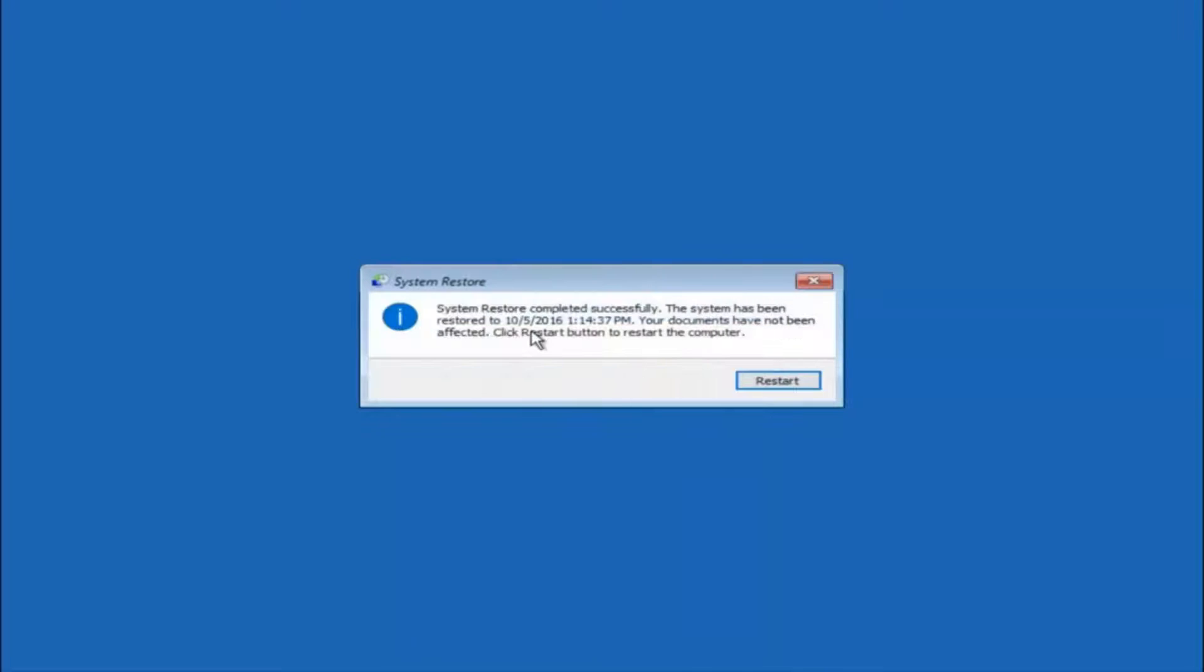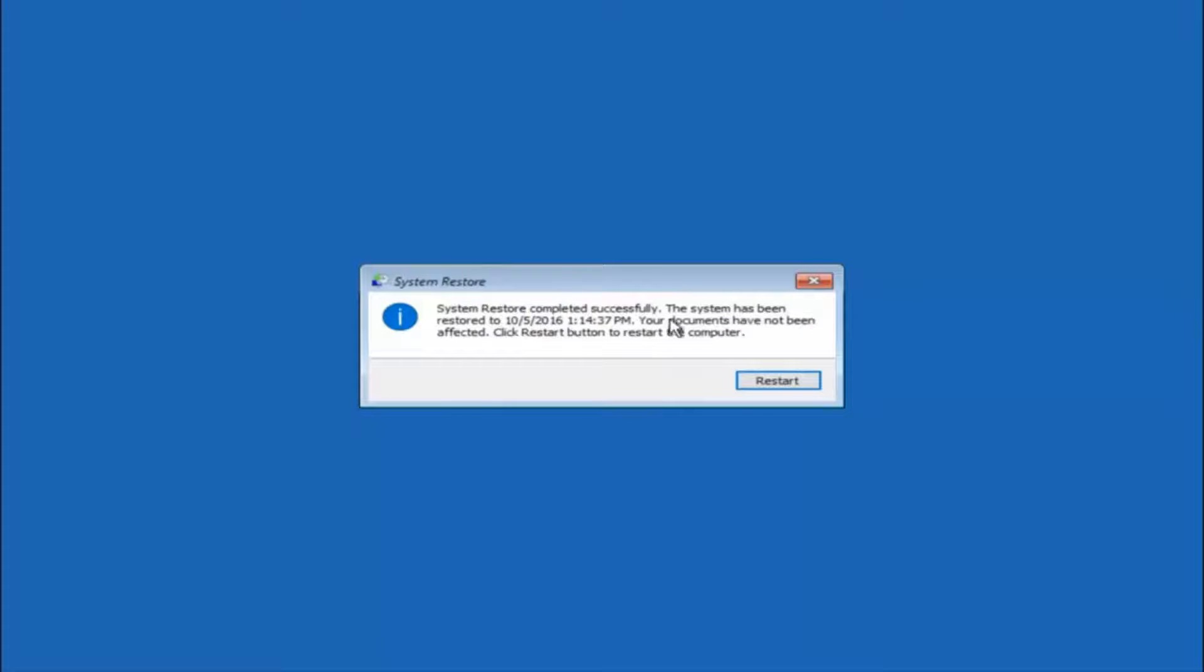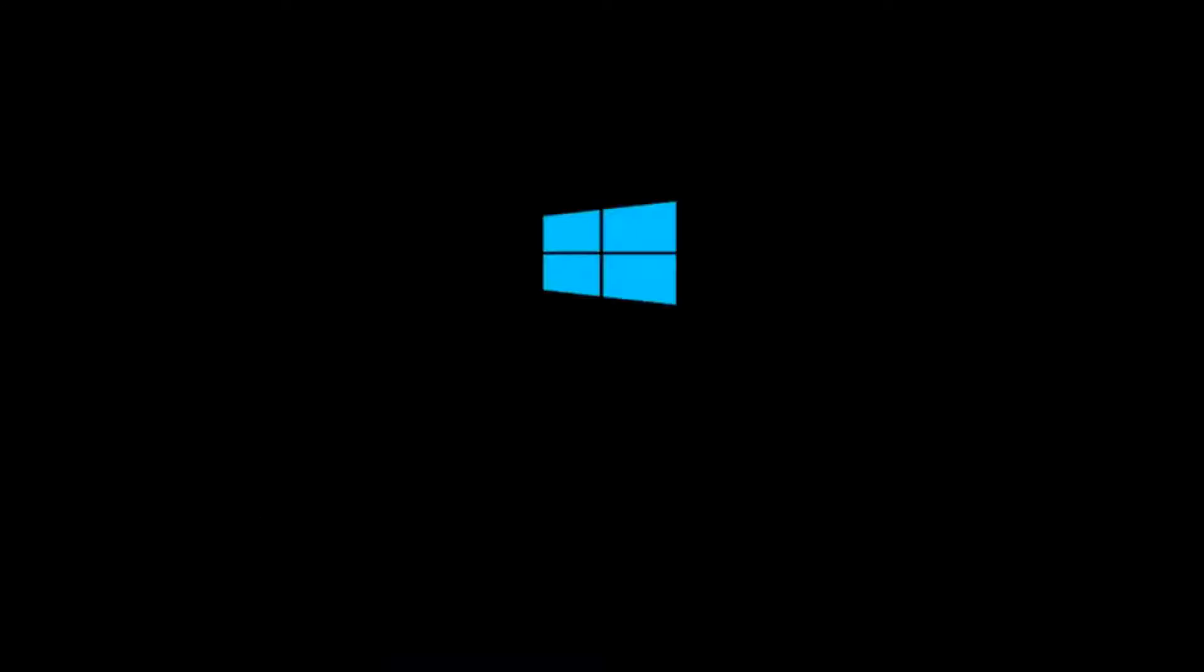Okay so we can see the system restore has completed successfully. And we can see the date and time it's been restored to. Your documents have not been affected. Click restart button to restart your computer. So let the computer restart.